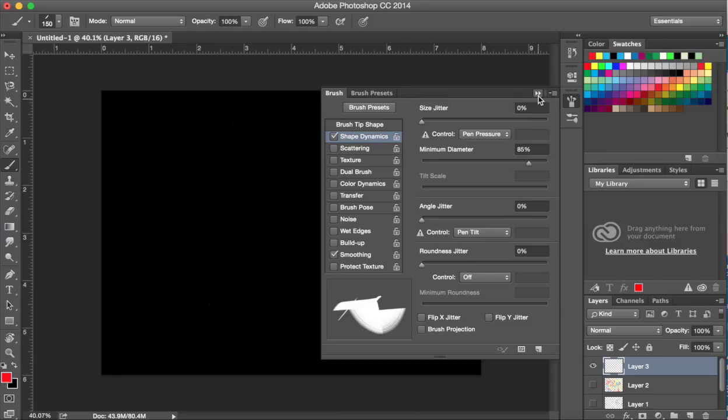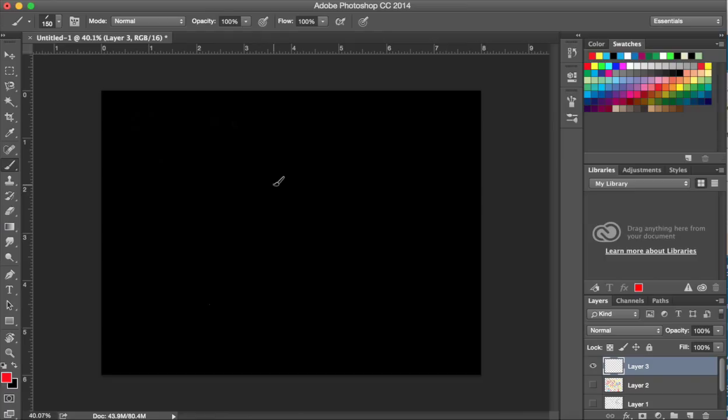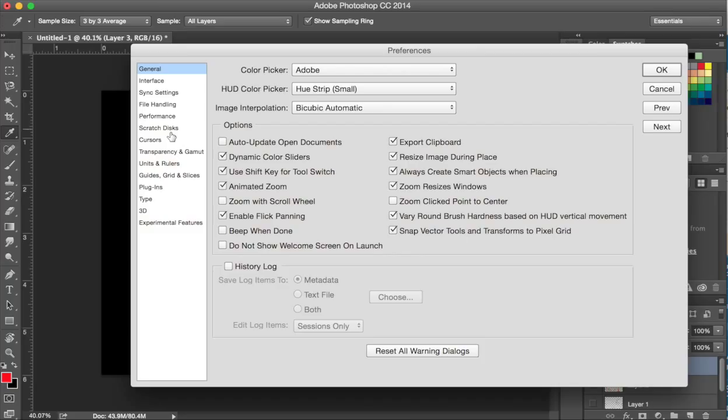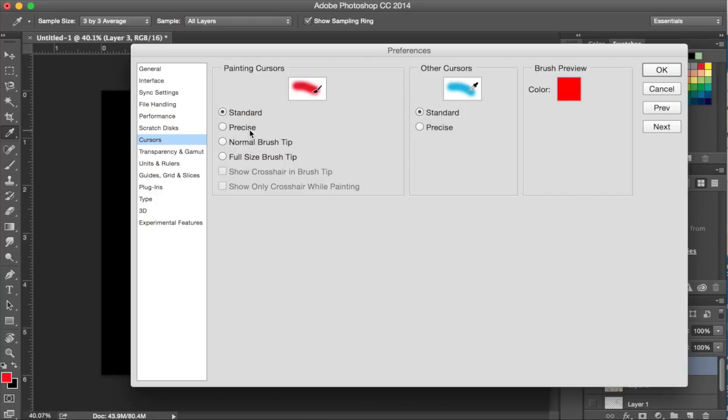Now the last thing I want to do is change the shape of the cursor. In order to do that, I'm going to go to Photoshop, Preferences, General, Cursors. The default setting is standard, which gives you a picture of a paintbrush, but that's not really that helpful for our purposes. So I'm going to change that to the full-size brush tip.